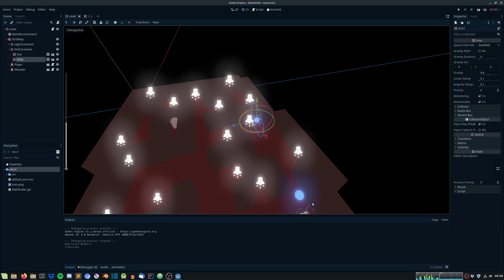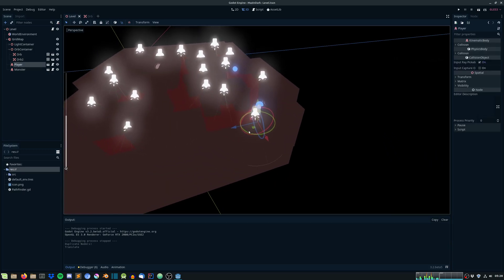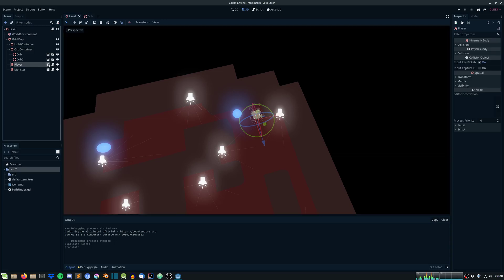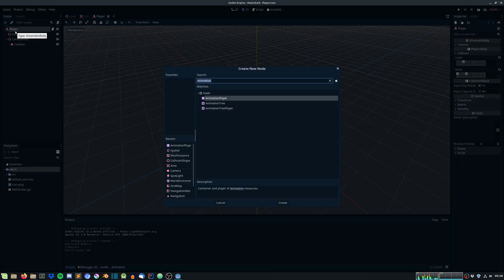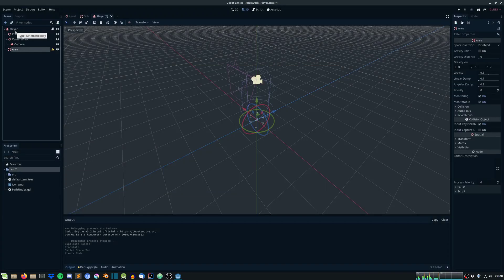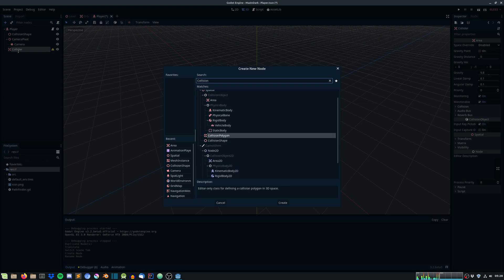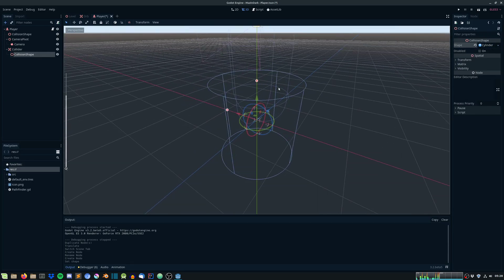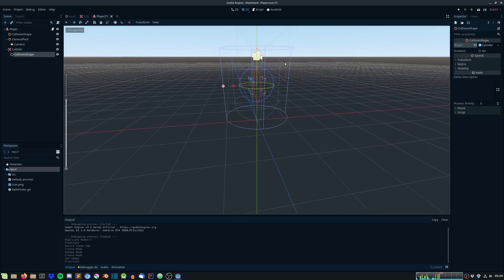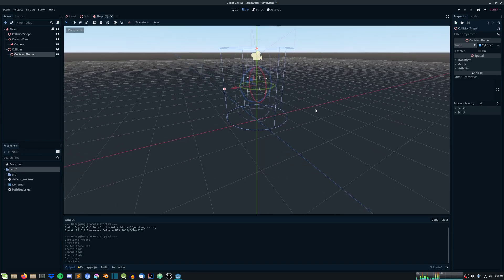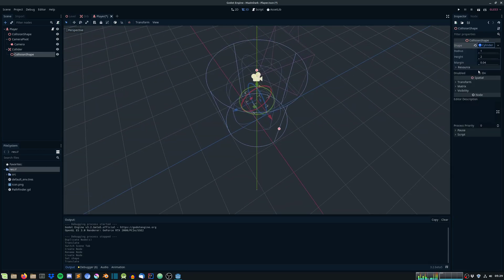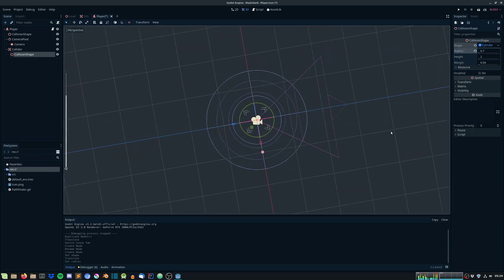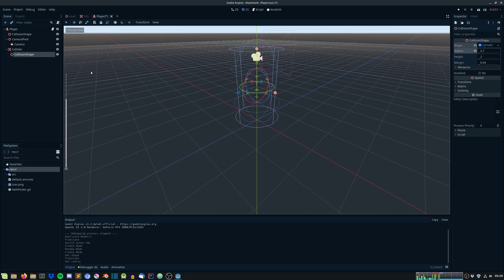Now we need a player to be able to collide with these orbs. We need to provide an area to the player and this we can call collider. Give it a collision shape as well. Let's give it a cylinder shape. Raise it up a little bit. We need to scale this down, let's just give it a radius of 0.7. Cool, and save it.